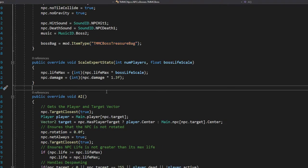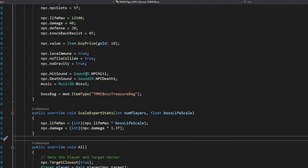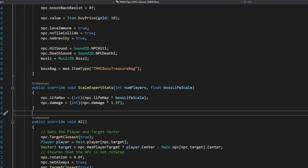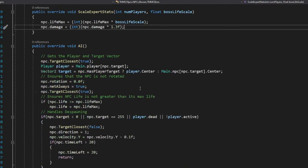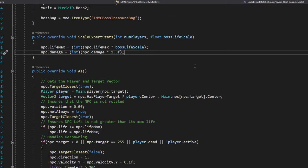Next, scale your stats for expert mode. Set `npc.lifeMax` multiplied by `bossLifeScale`, and `npc.damage` multiplied by 1.3 — so it'll be 30% stronger. You can change this around and scale it however you want; this is just a standard simple scaling.